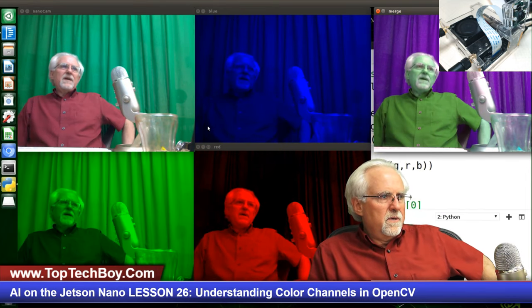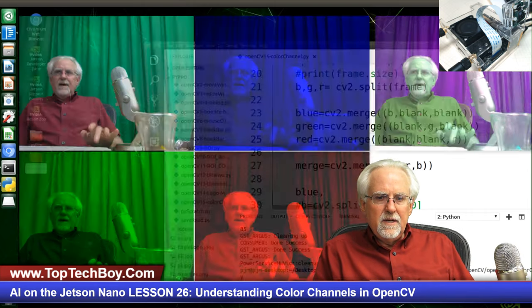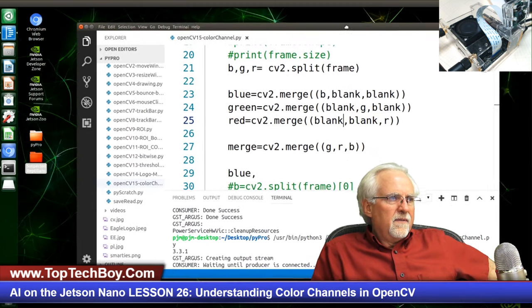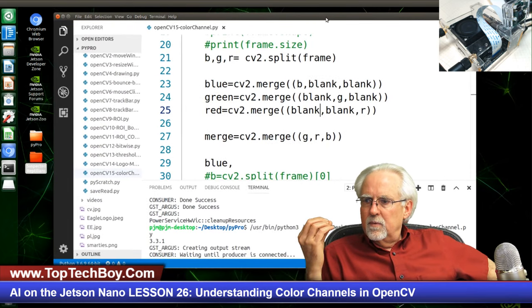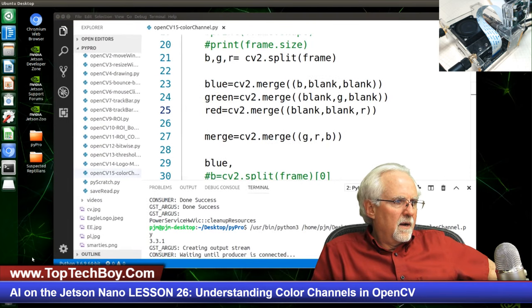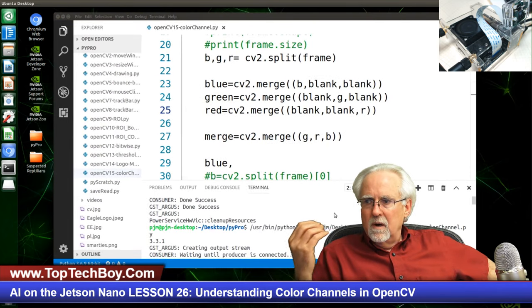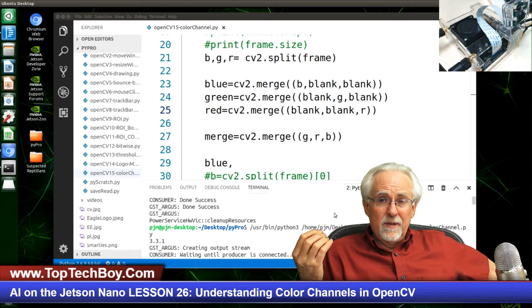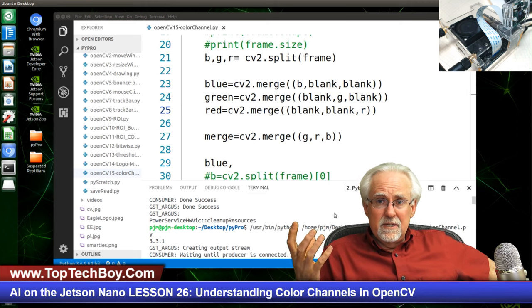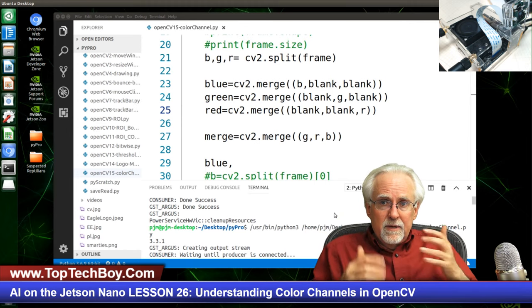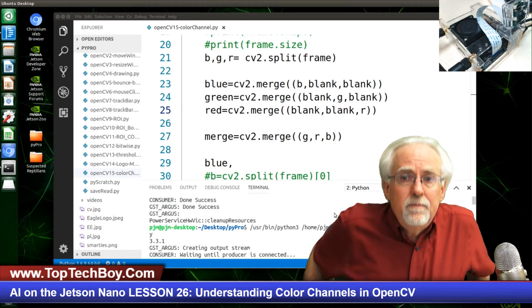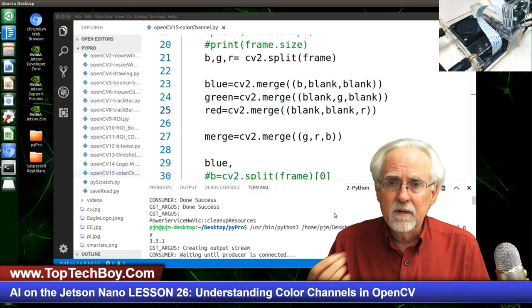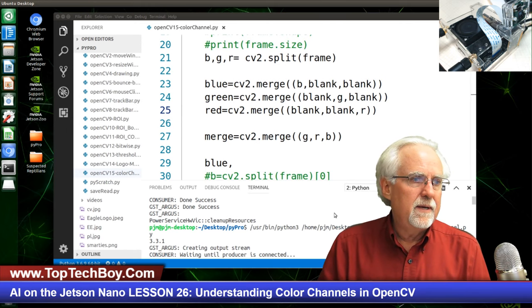This shows you the power you have using OpenCV — we are working with these images as mathematical elements that we can manipulate at the pixel level, or the color of a pixel.